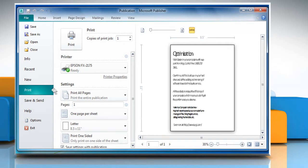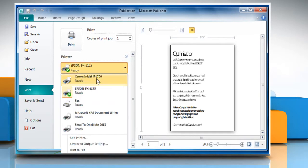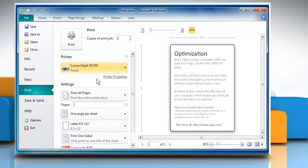From the printer section select the desired printer and then click on printer properties.